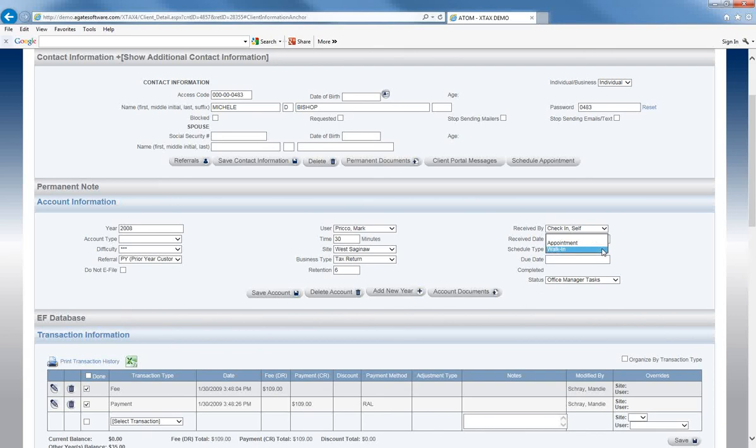If your clients check in through the check-in process, it will automatically default to Appointment or Walk-in depending on if they had an appointment or not.